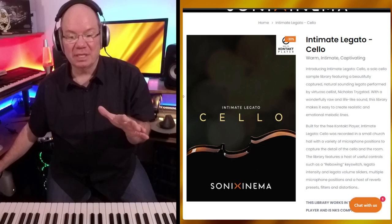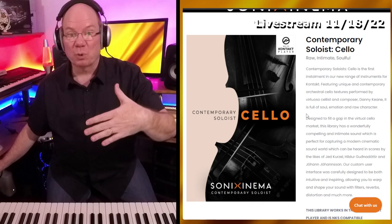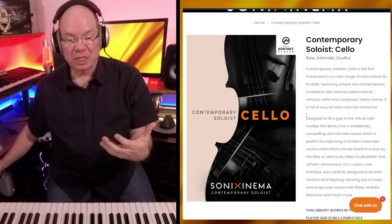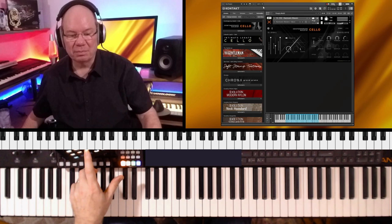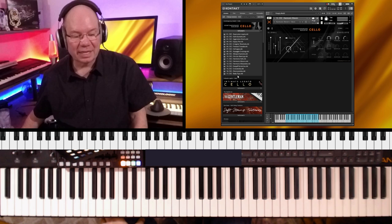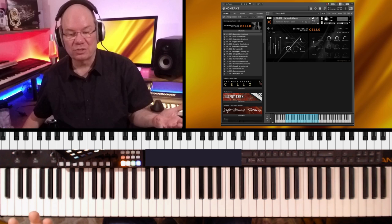Someone mentioned about the contemporary cello. The contemporary cello is a little bit different. This came out before the intimate legato cello. This one takes a little different approach. It's got a lot more articulations and things. But when you pull the two together, it's pretty magical. Let's just pull up a contemporary cello and go through some of the sounds. You can see here, we've got like 17 different articulations. Let's go ahead and load up the expressive legato for the contemporary cello here.